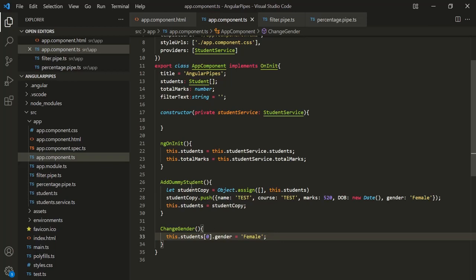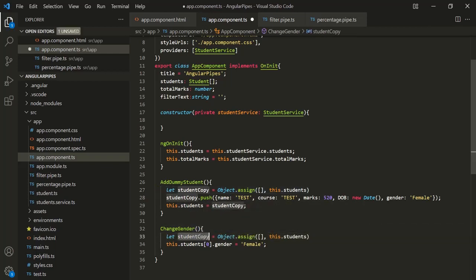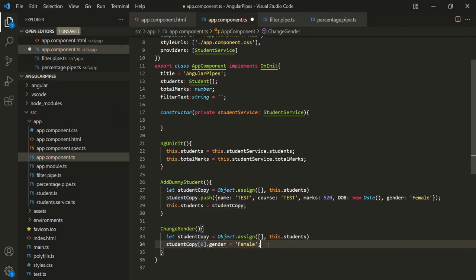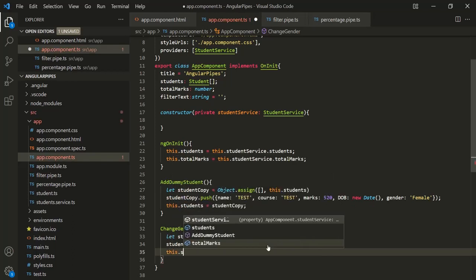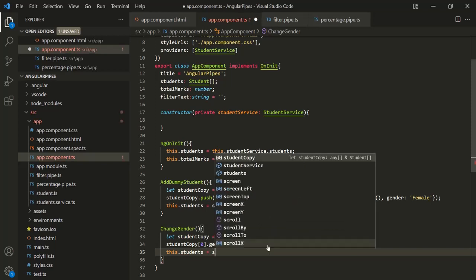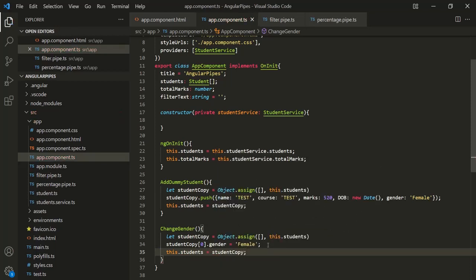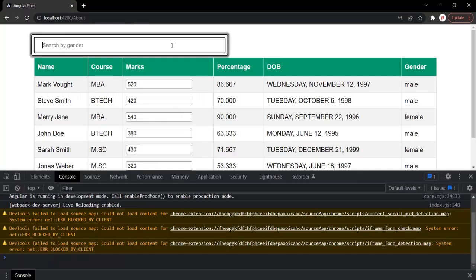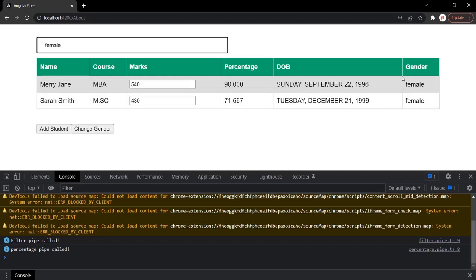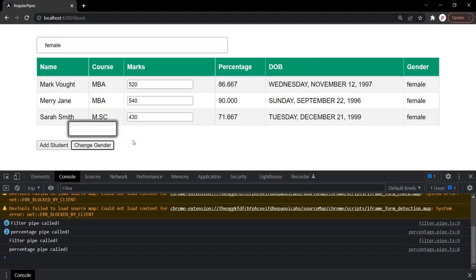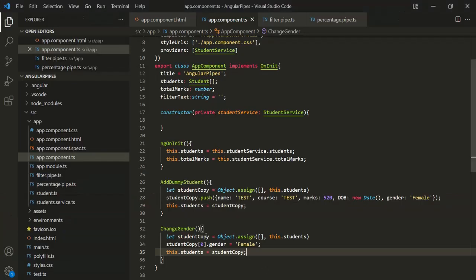But if we change the reference — just like we did before — I'll create a studentCopy using Object.assign, change the gender on studentCopy, and then set this.students = studentCopy. With this, let's save the changes and go to the web page. Let me filter for female students and click 'Change Gender'. Now you will notice that the student is displayed in the filtered list because we changed the reference. When the reference changes, that is a pure change, and when there is a pure change, the pure pipe gets executed.